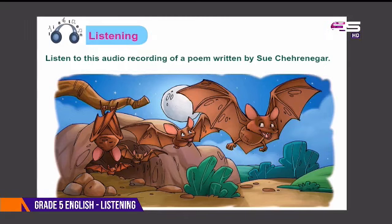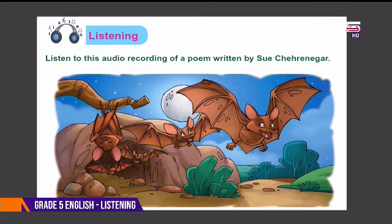Bat. Though born with wings, it isn't a bird. Blind, it sees by the echoes it heard. In daytime hours, caves where it's at. In dark of night, out comes the bat. Now what a scary thing is that?